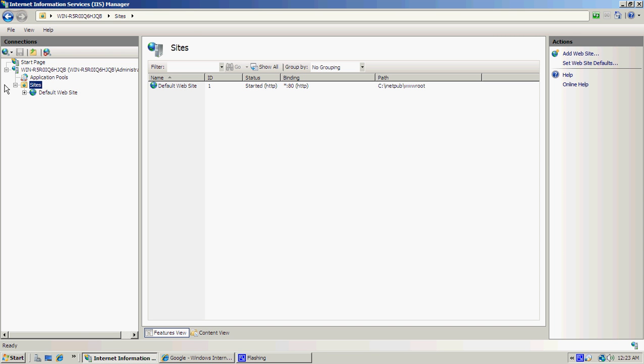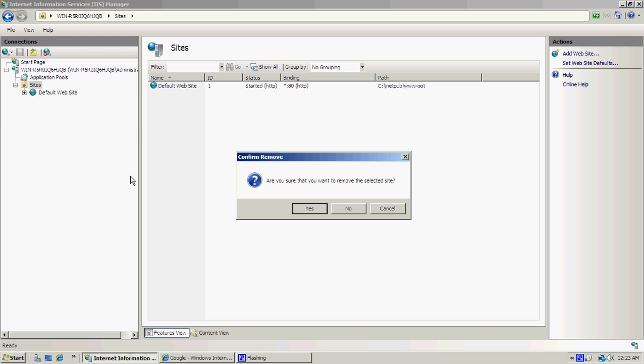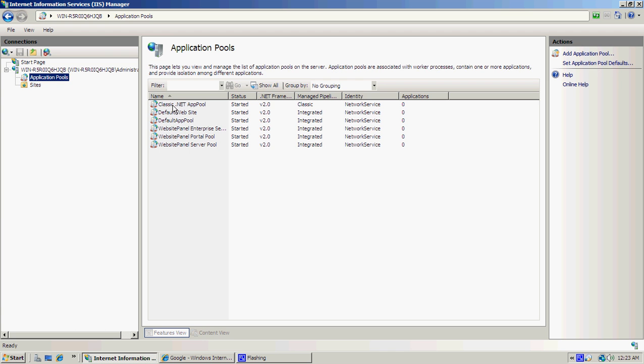The default website that it brings up by itself is Default Website. For this we're going to delete that, so right-click and then Remove, and then yes.